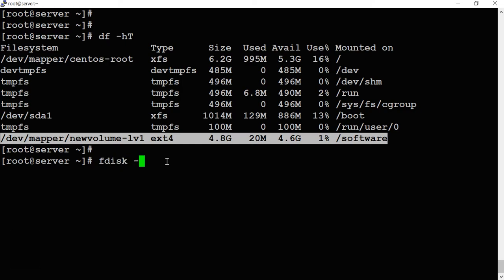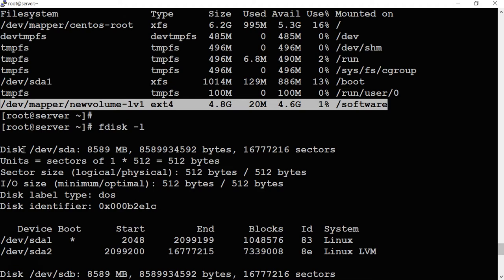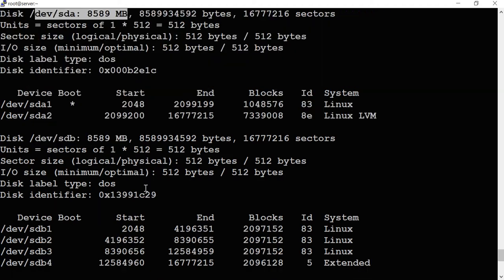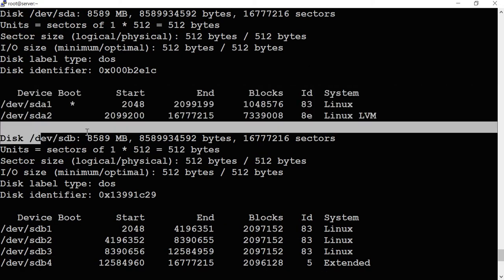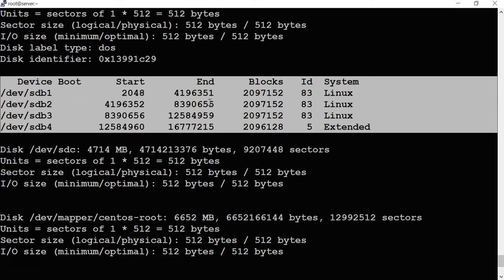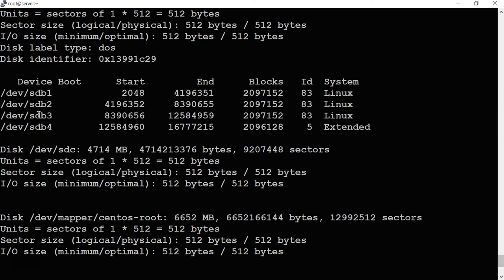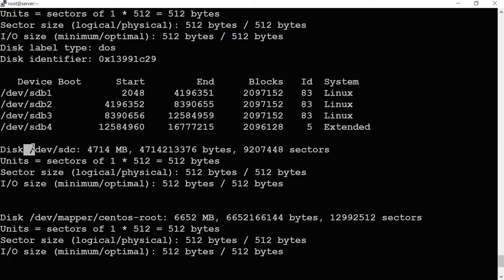If you run 'fdisk -l', you can see a lot of things. /dev/sda is around 8GB, and there are volumes under sda. Then /dev/sdb is 8GB and we have volumes sdb1, sdb2, sdb3, sdb4 — we used sdb1, sdb2, sdb3 to create the LVM. That disk is also filled, so I've added one more disk called /dev/sdc which is around 4GB of space.